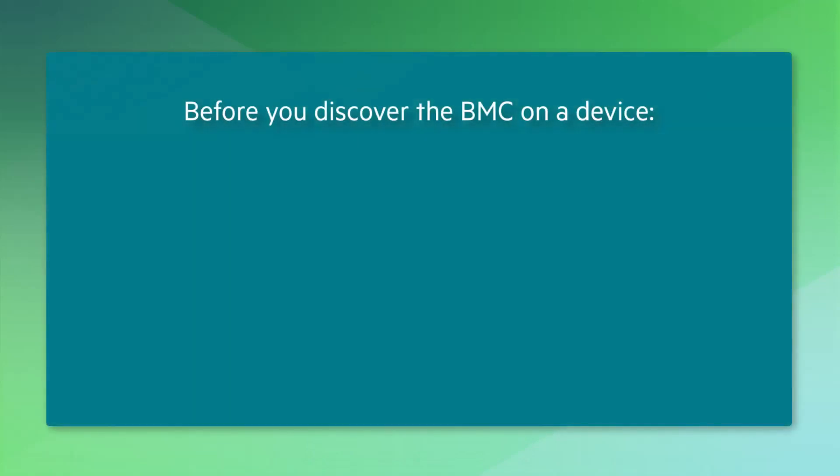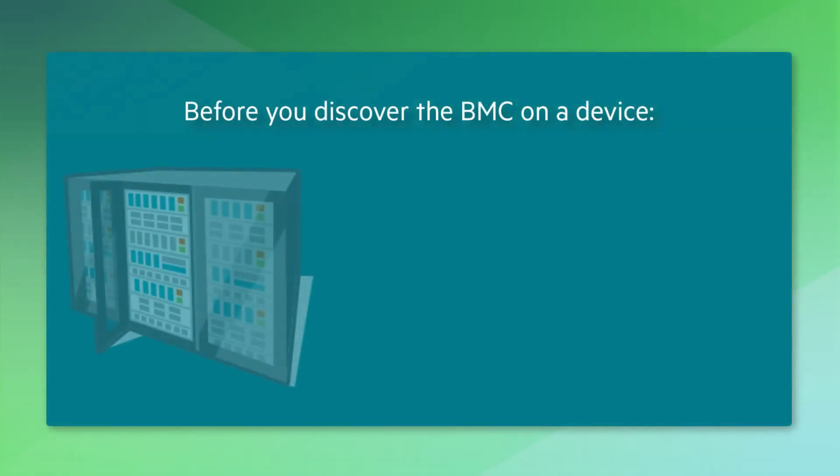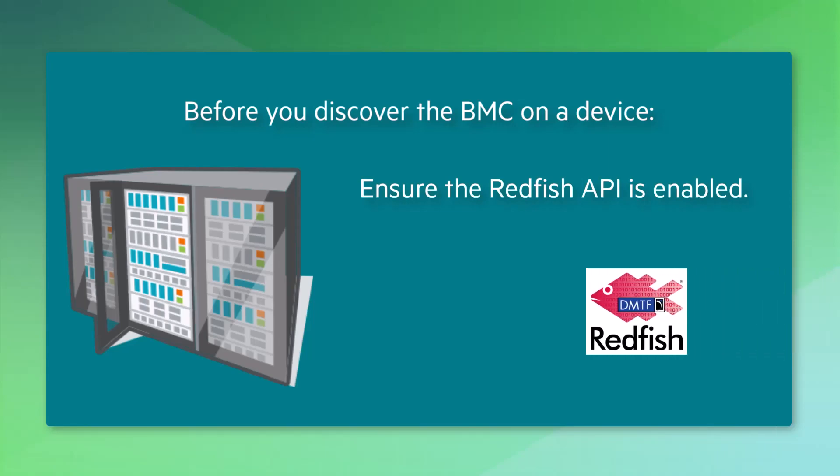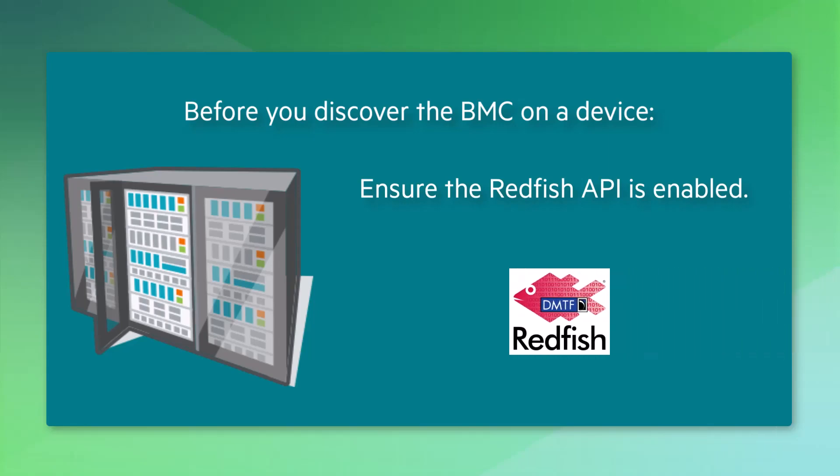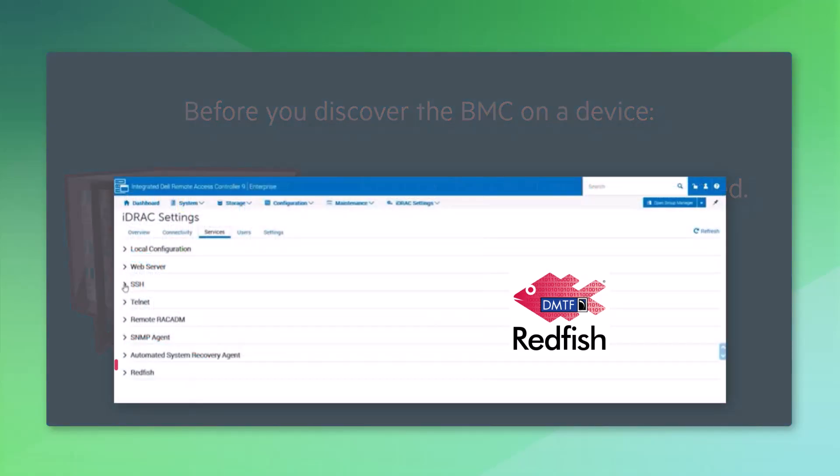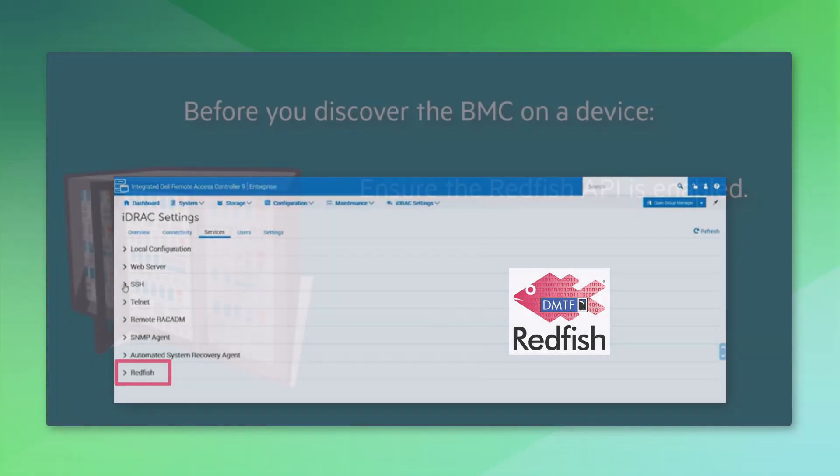Before you discover the BMC on a device such as a server, you must ensure the Redfish API is enabled. For iLO, you don't need to do anything extra, but for iDRAC, you'll need to enable Redfish using the iDRAC web interface or command line interface.